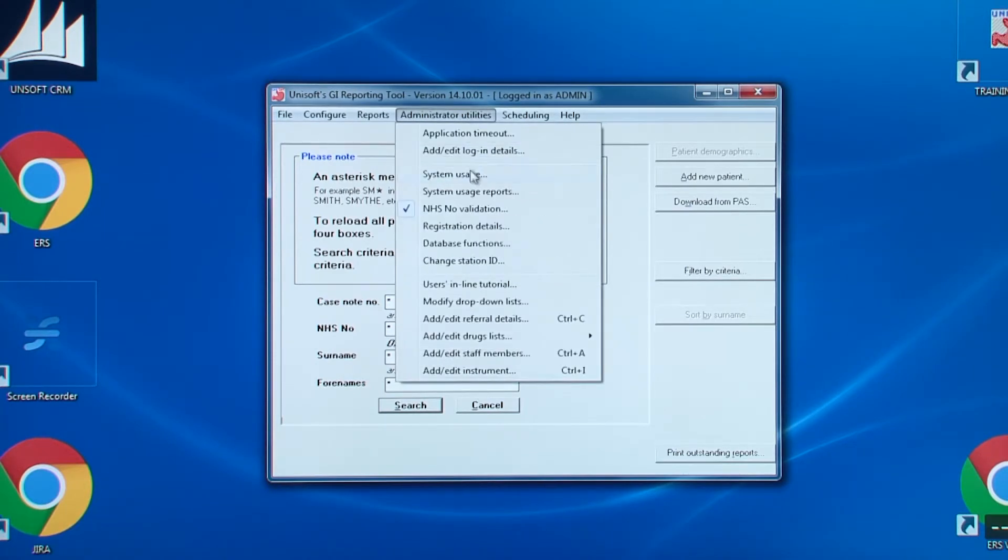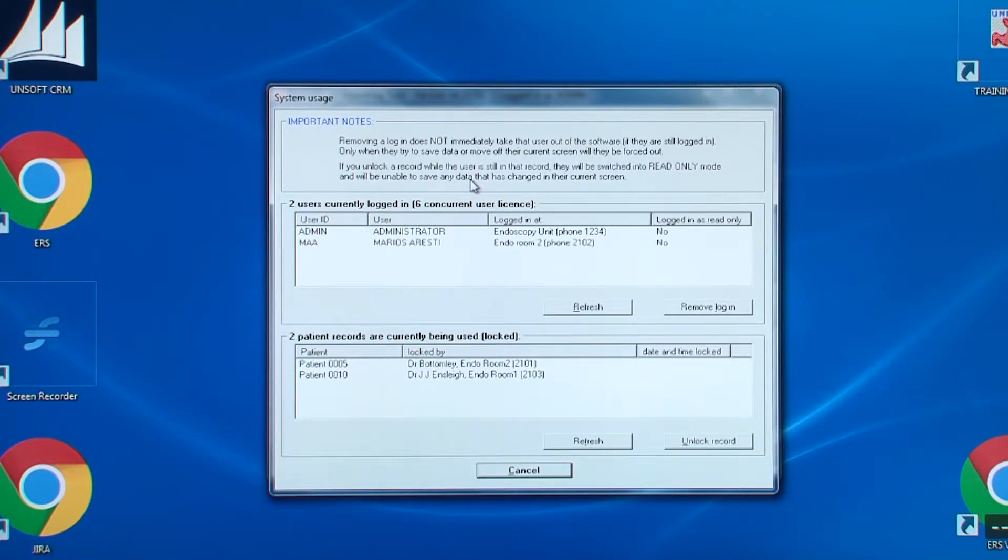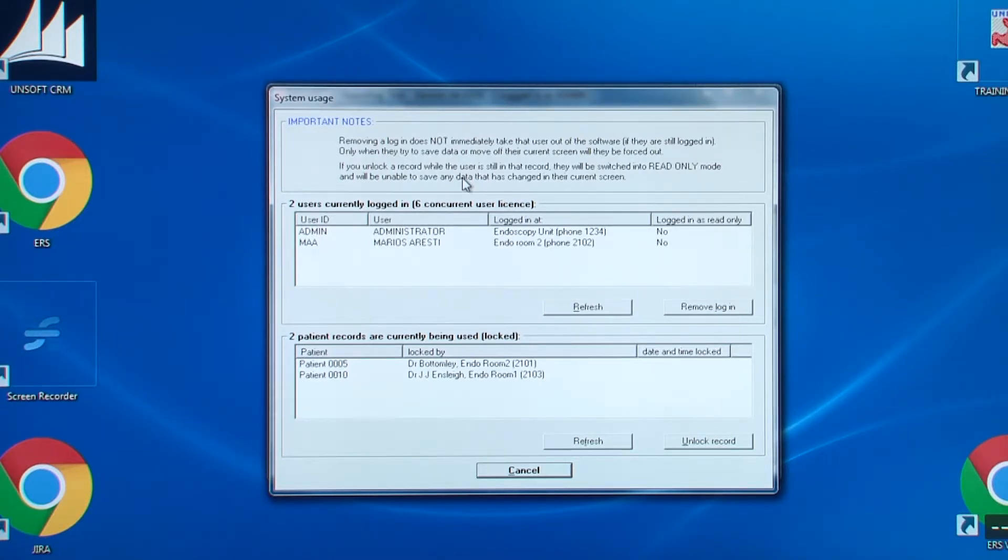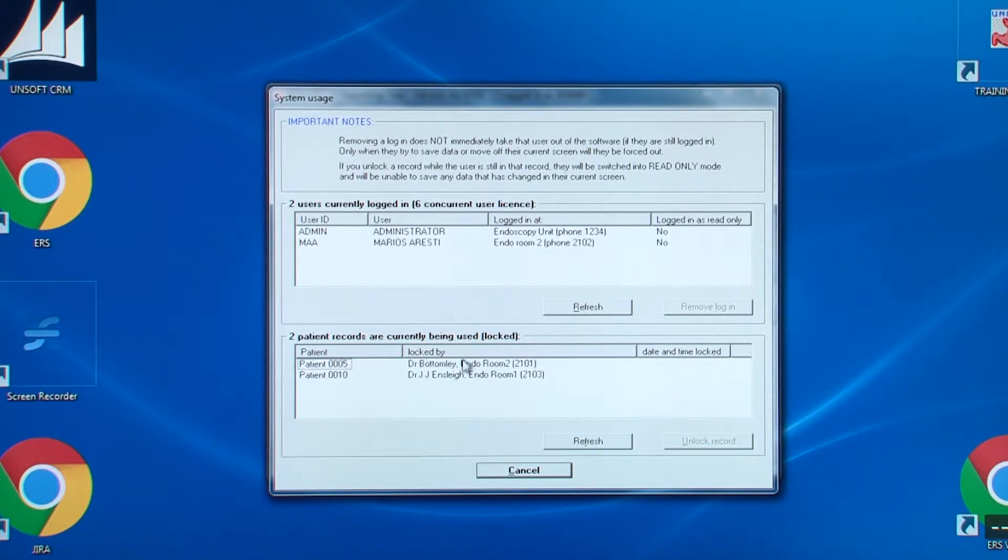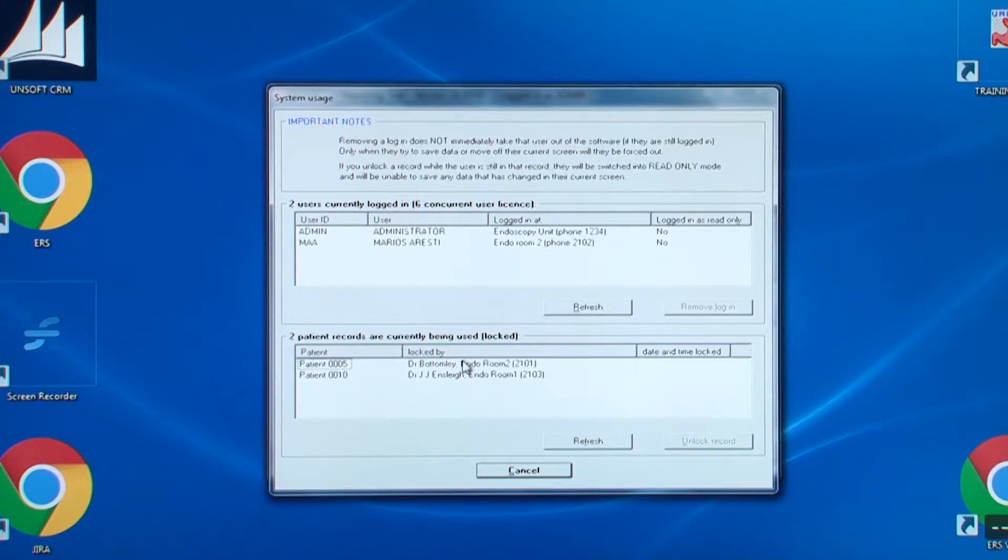Next, we are going to look at system usage. This tells you who is logged in and who is working on which patient records. This is a useful screen if, for example, the software has stopped abruptly. It may still show a user as being logged into a patient record, not allowing others to access it. If that happens, you can click on the lock record and click unlock record.